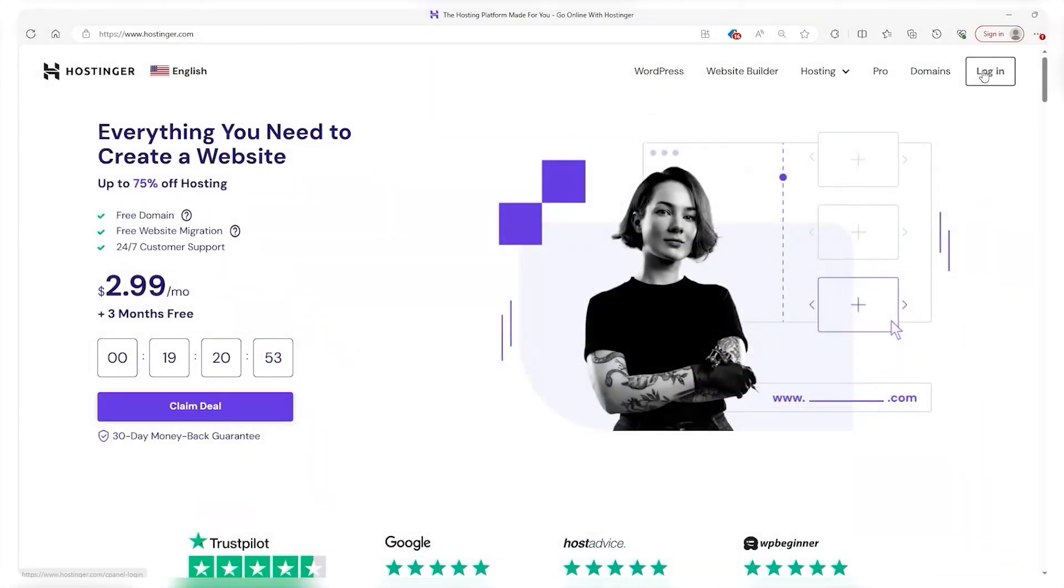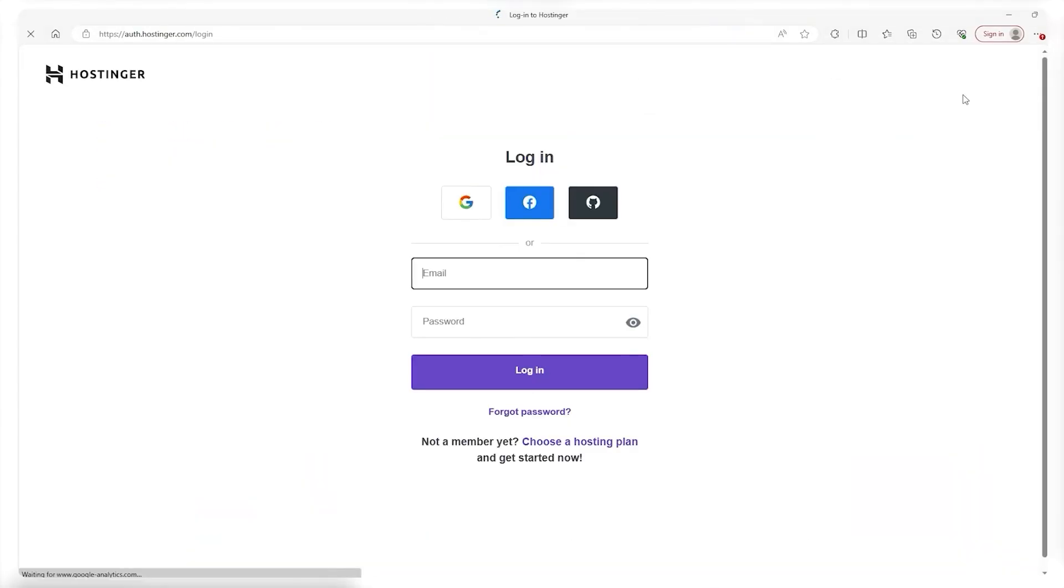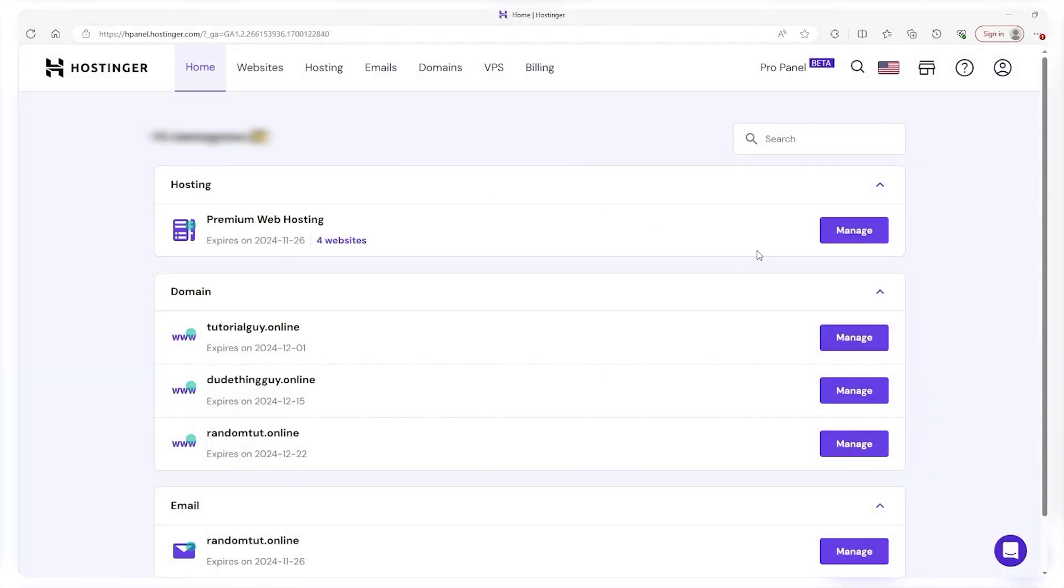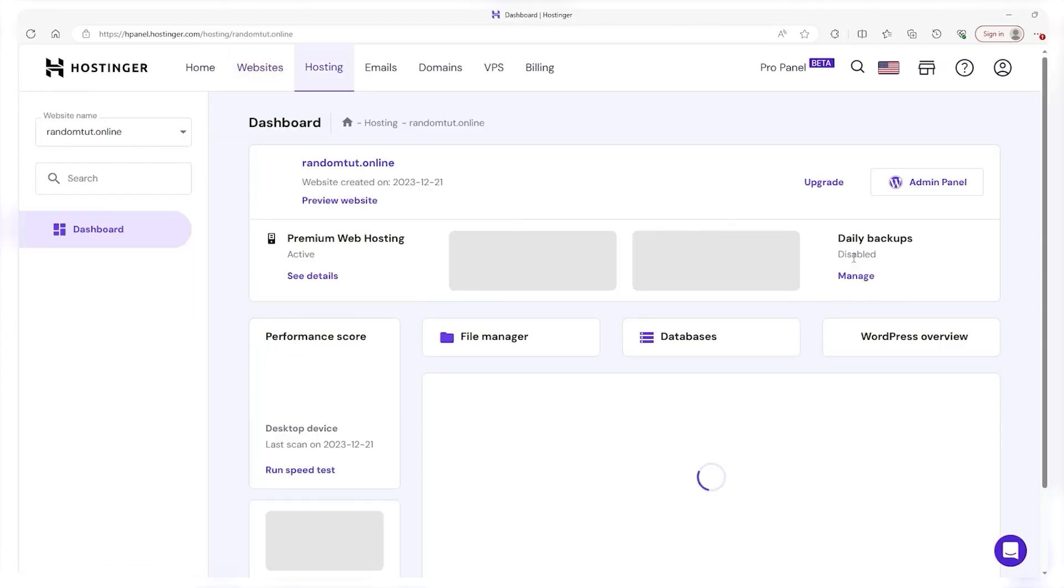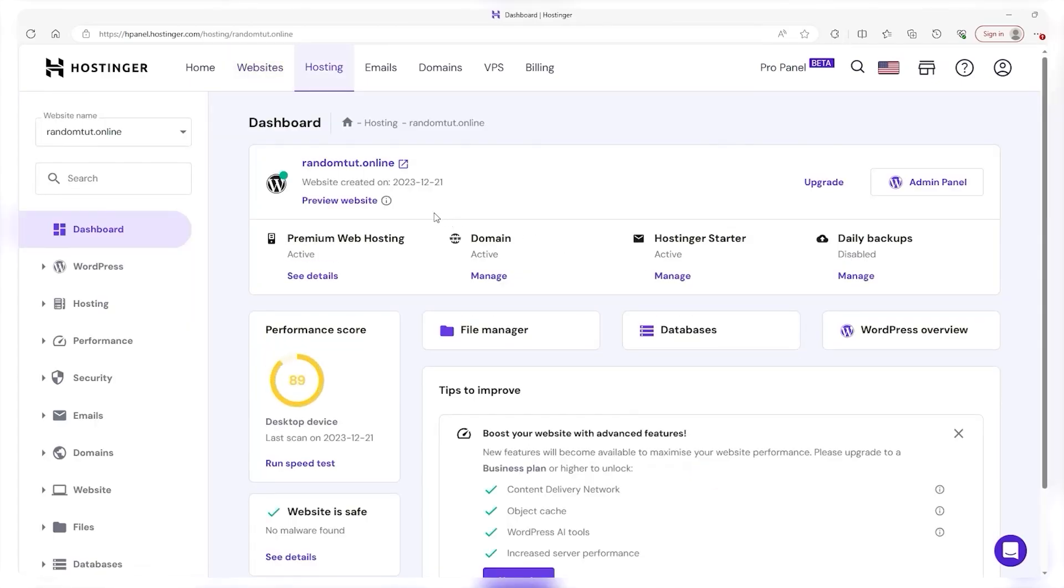So when you buy your plan the first thing you have to do is login to Hostinger and once you're on the dashboard head over to your websites tab up here. Then find the website in question and click on manage and it's going to take you to the hpanel for this particular site.